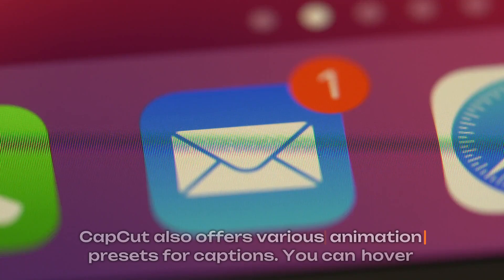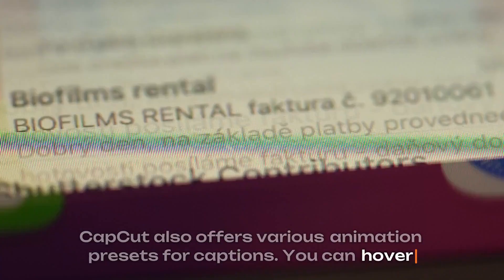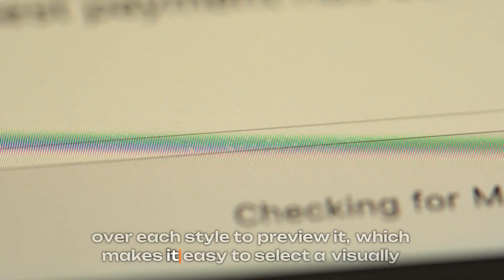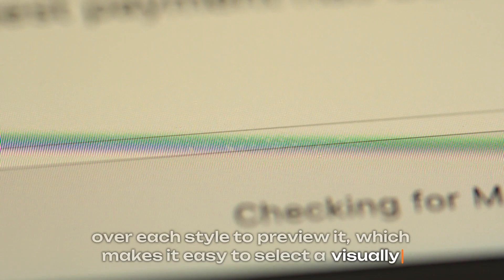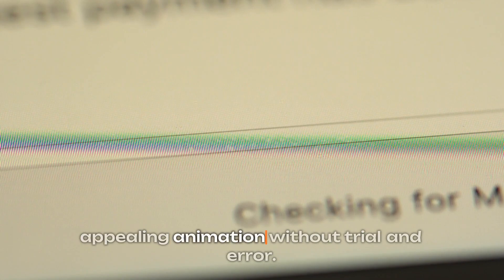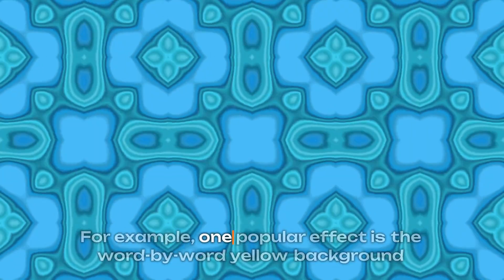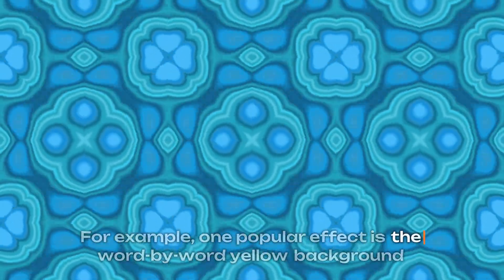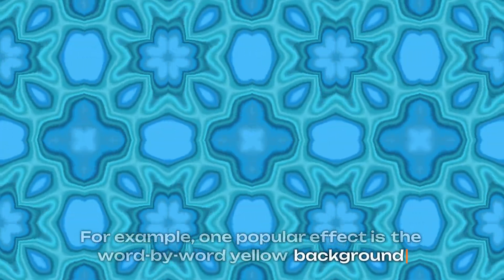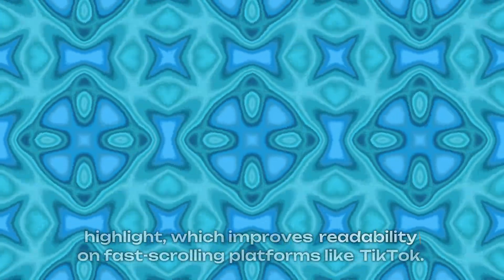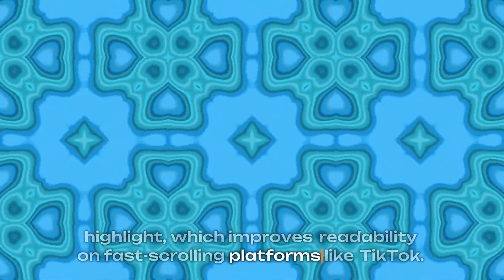CapCut also offers various animation presets for captions. You can hover over each style to preview it, which makes it easy to select a visually appealing animation without trial and error. For example, one popular effect is the word-by-word yellow background highlight, which improves readability on fast-scrolling platforms like TikTok.